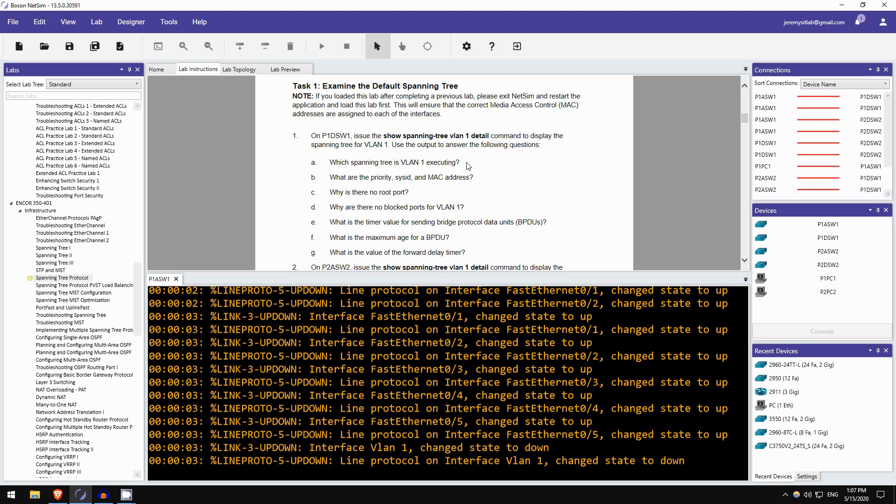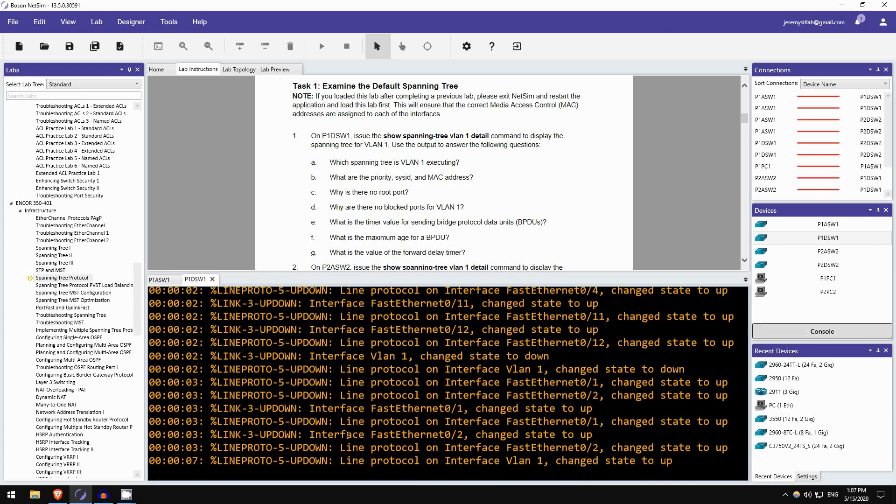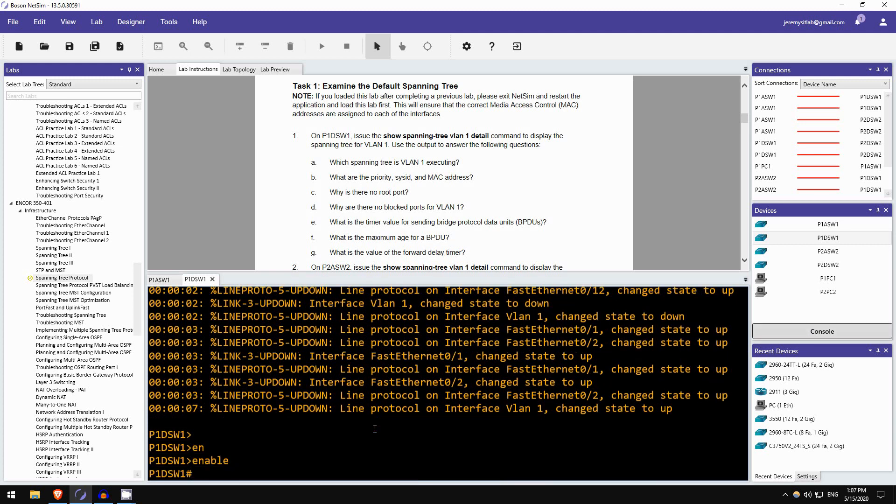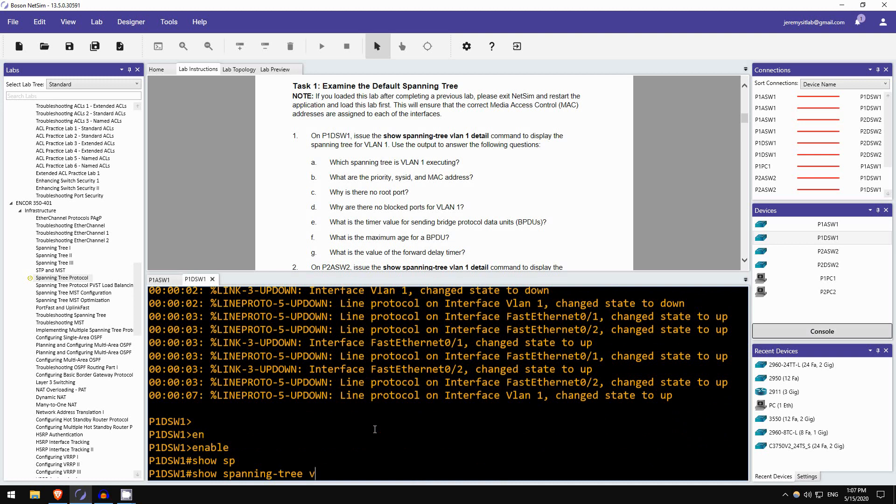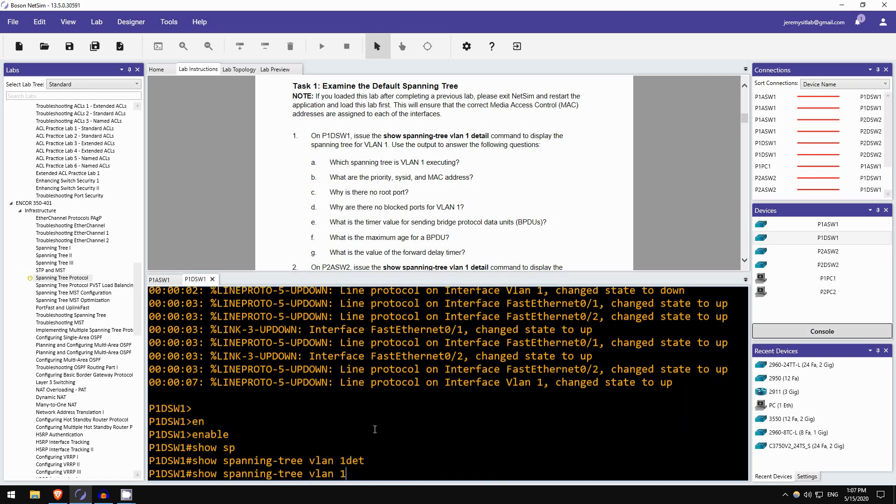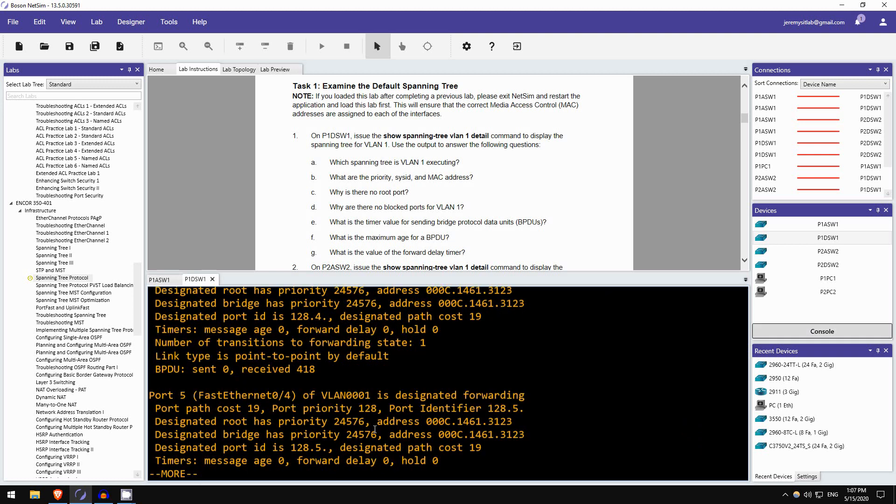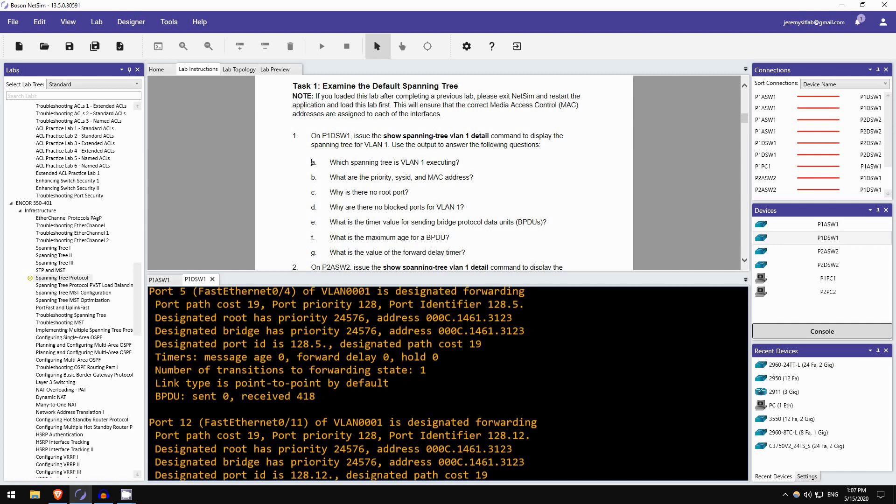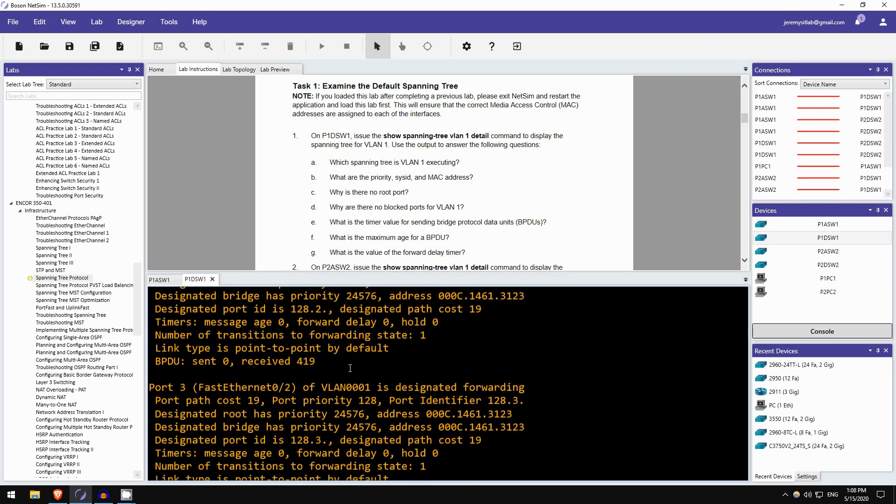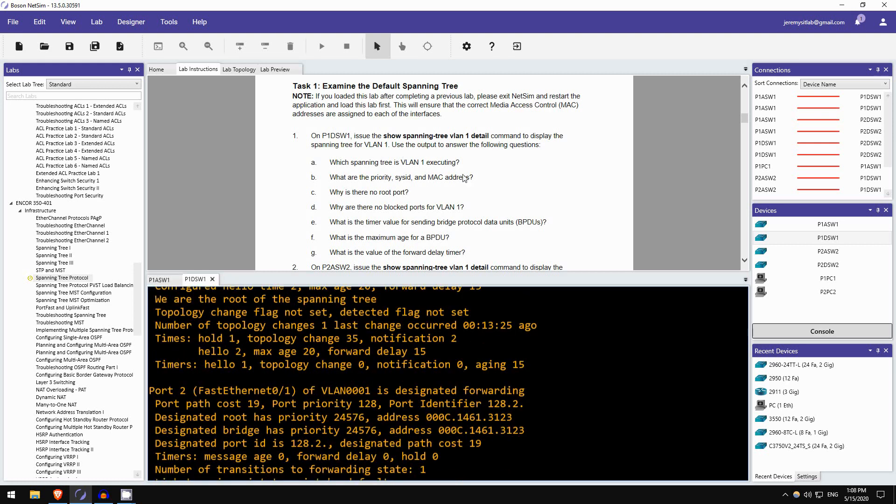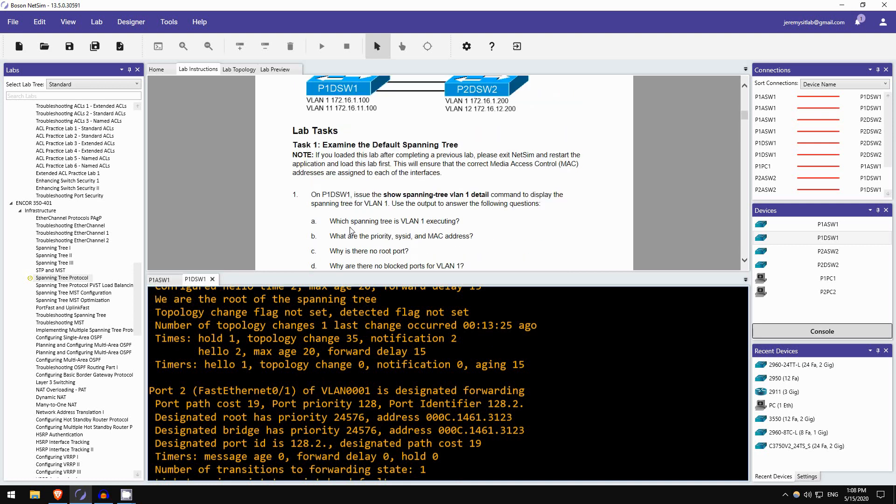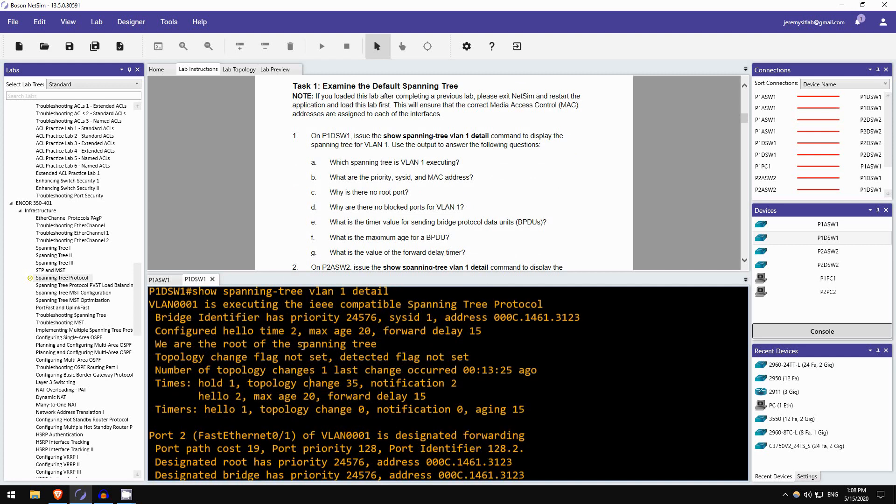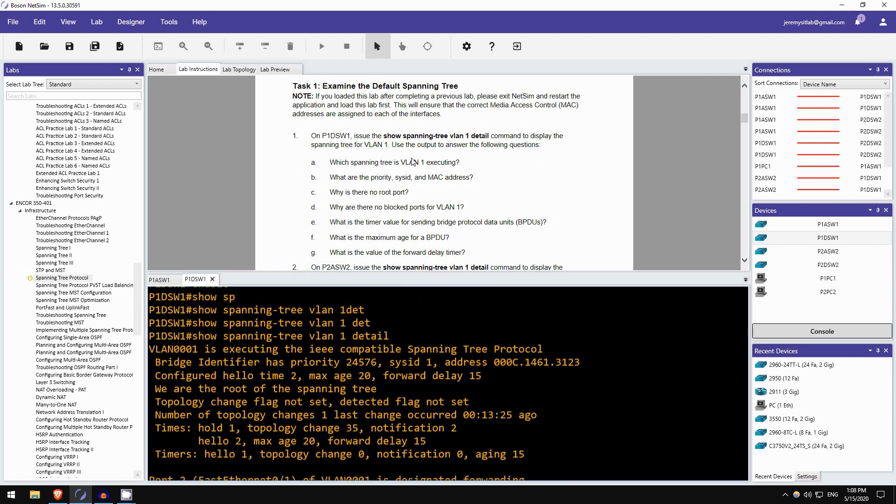Okay, and we're in. ENABLE SHOW SPANNING TREE VLAN 1 DETAIL. Okay. So, question A. Which spanning tree is VLAN 1 executing? Oh, we aren't actually going to do any configuration in this step by the way, this is just answering questions. And actually that's something I really like about NetSim, they ask you good questions to really test your understanding of the topic. So anyway, which spanning tree? It says it right here. VLAN 1 is executing the IEEE-compatible spanning tree protocol. This means classic spanning tree protocol, the one I taught you in the lecture video. This is not rapid spanning tree protocol. Okay, so that's the answer, regular, classic spanning tree.